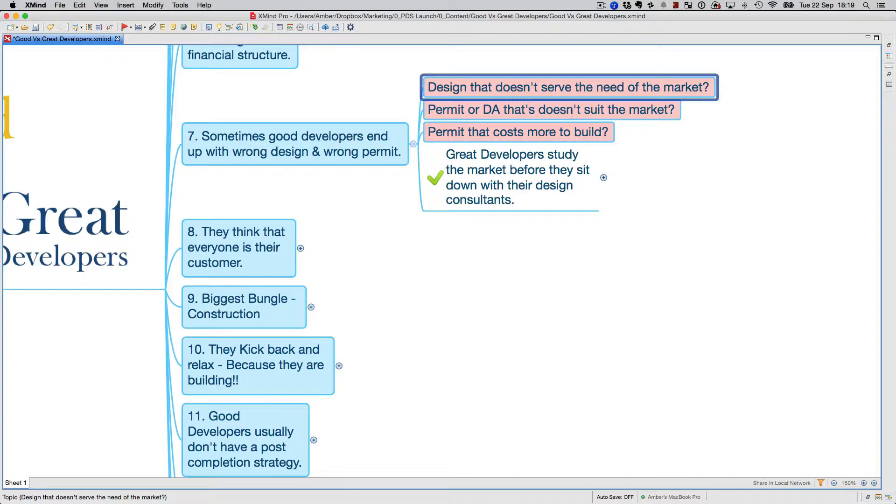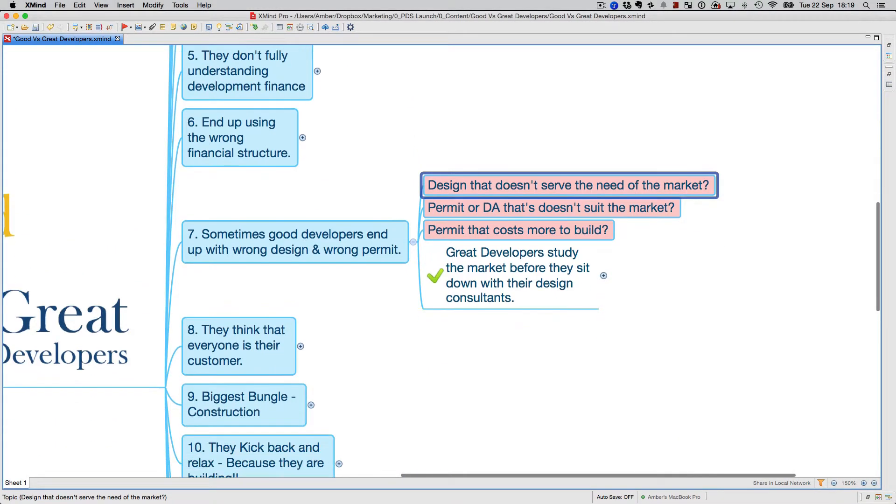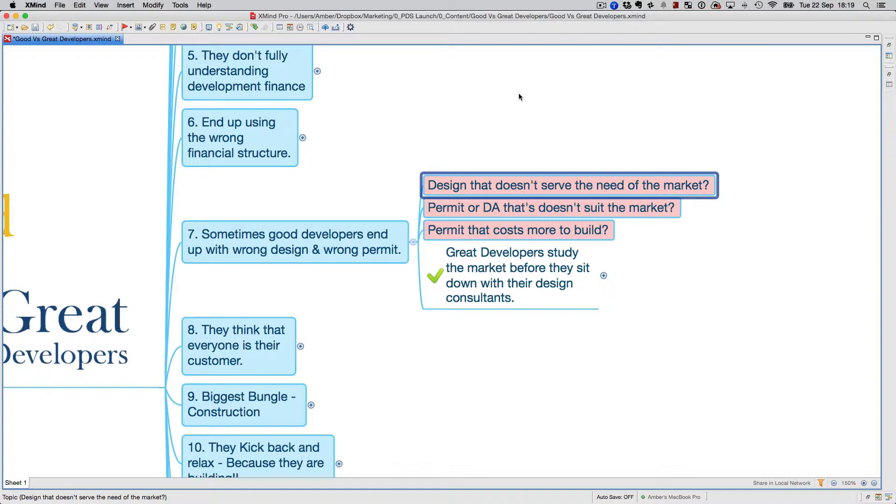Particularly this happens once they've got the permit in their hand. They didn't follow the steps I discussed earlier. They've got the permit, spent thirty to forty thousand to get it through council, only to find out when they go to a builder it's going to cost X amount of money to build.